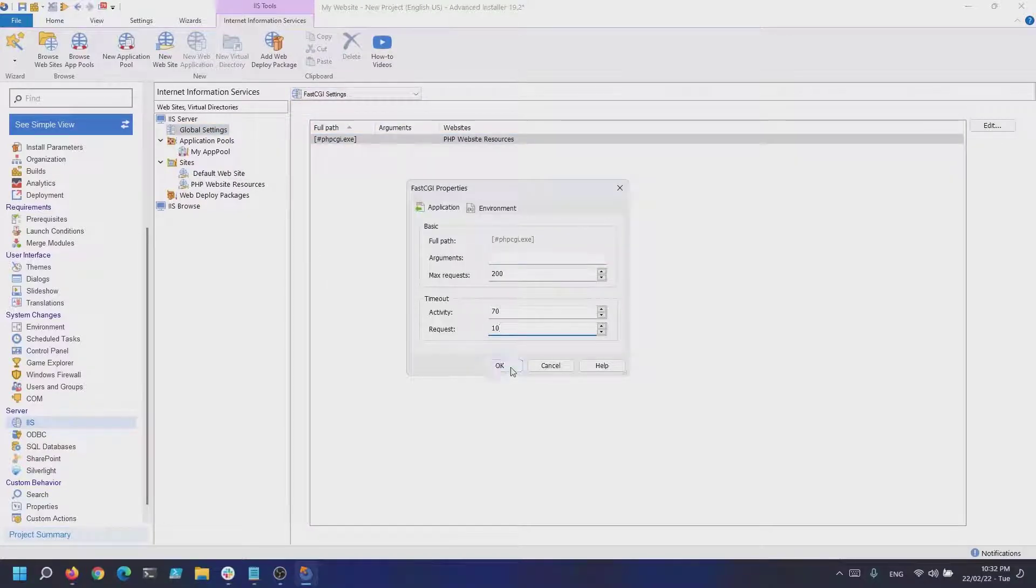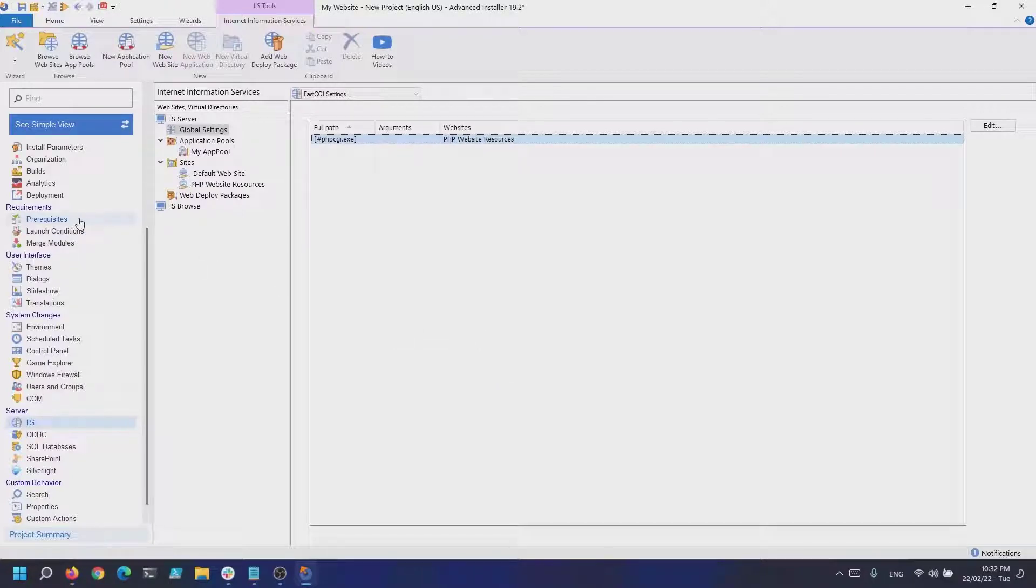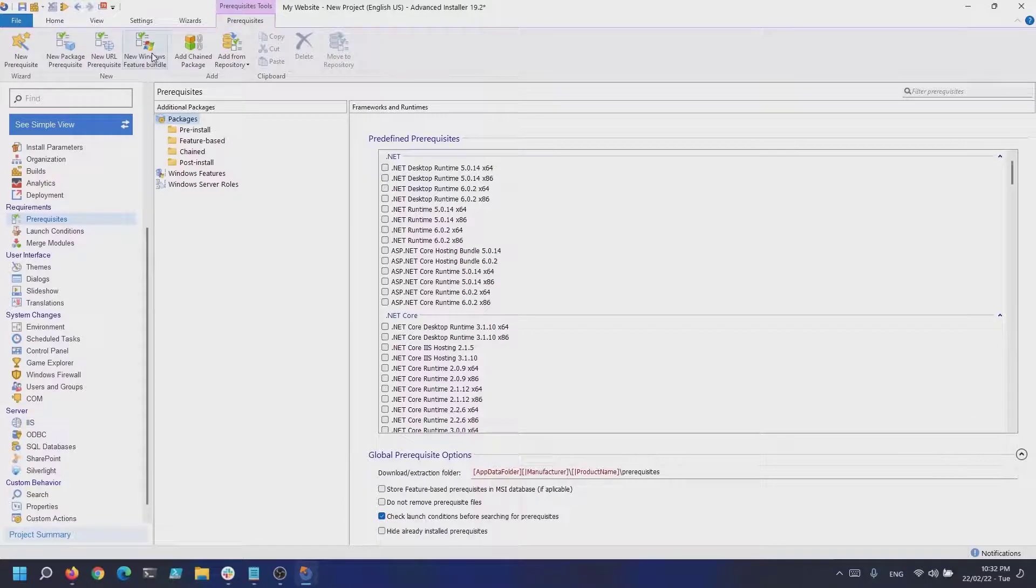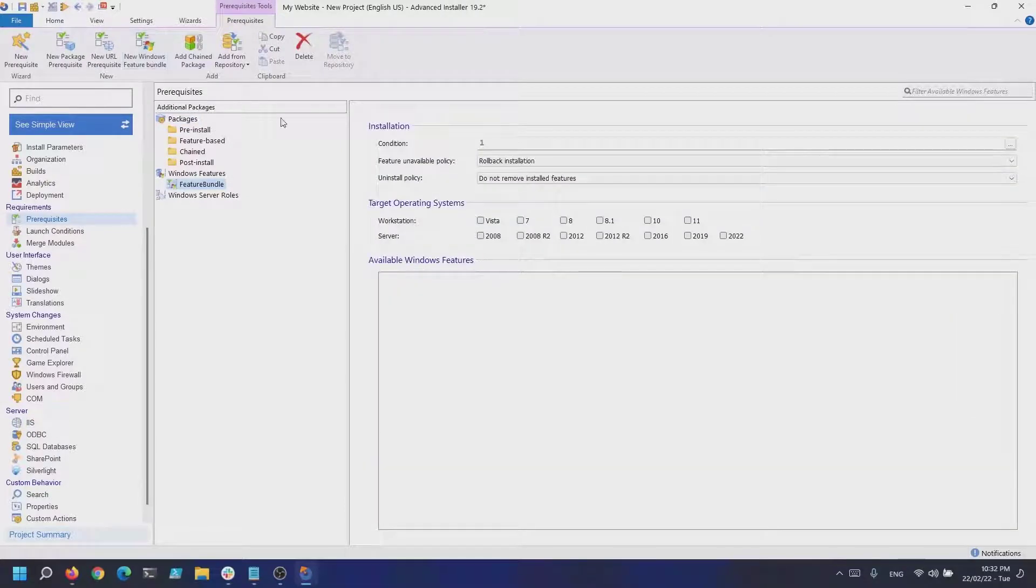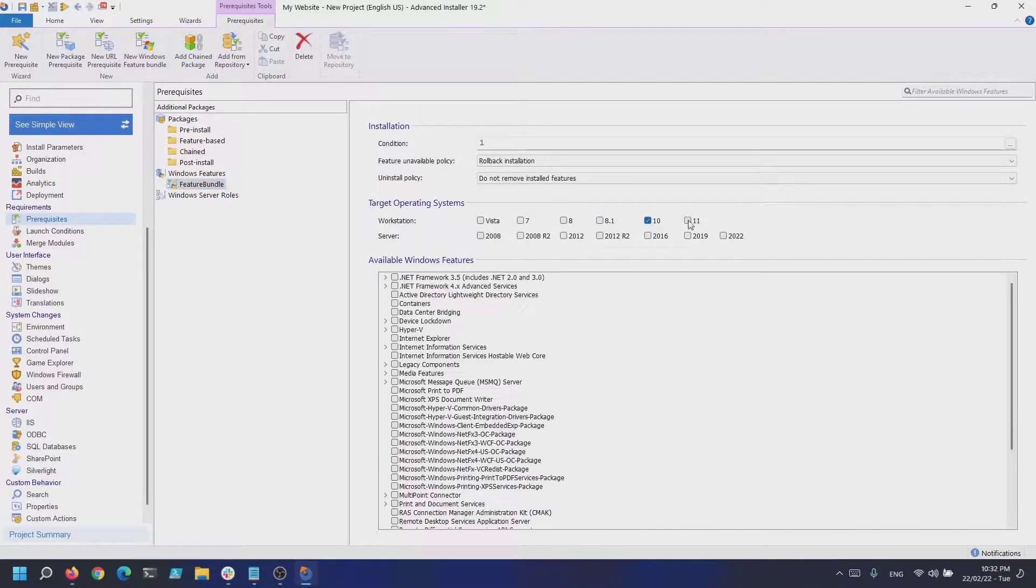We are done with the IIS settings, so let's jump to the prerequisites page and create a Windows feature bundle to enable the IIS on the target machine.